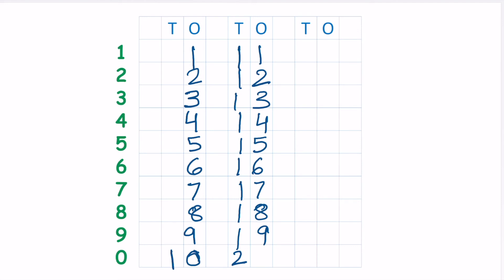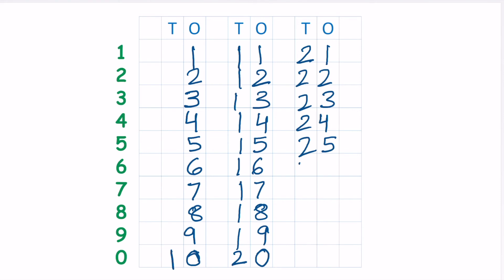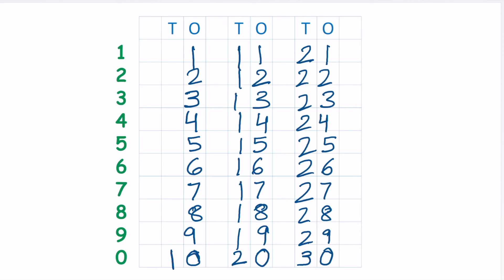So now we are going to have the row of 2. So we are going to add 2 with all these green numbers. 2 and 1, 21. 2 and 2, 22. 2 and 3, 23. 2 and 4, 24. 2 and 5, 25. 2 and 6, 26. 2 and 7, 27. 2 and 8, 28. 2 and 9, 29. So now we are at the end of this, and so 2 will be 3. What comes after 2? 3. And this 9, 0. There you go.